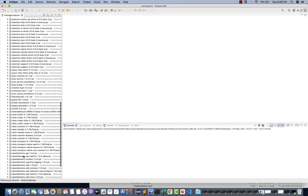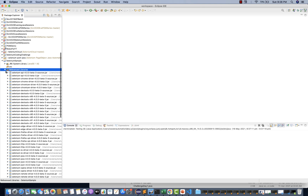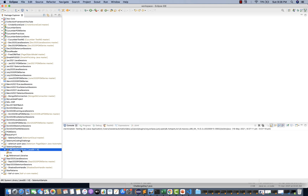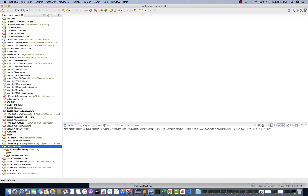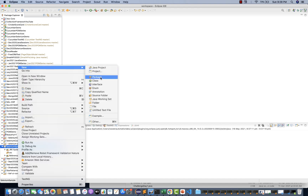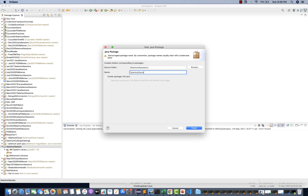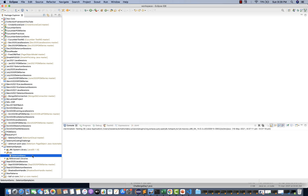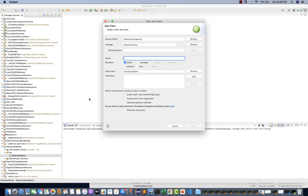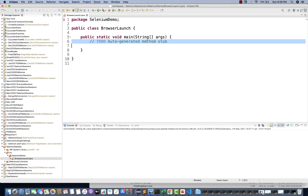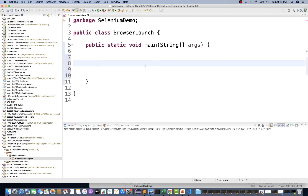Now along with the JRE System Library, you have these Selenium libraries, so you can write Java code and Selenium code as well. Let me quickly create a simple Selenium class. First create a package — I'll call it 'selenium.demo'. This is the package I've created. Right-click on it and create a new class. I'm simply creating a class called 'BrowserLaunch'. Select the main method, and now all the Java concepts remain the same. What is the first thing we have to do? I want to launch Google Chrome.